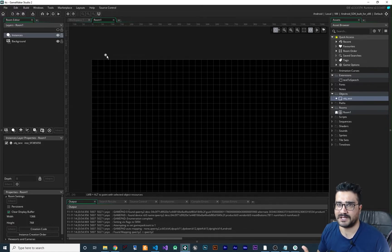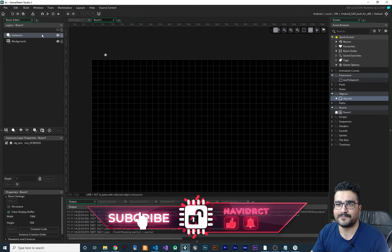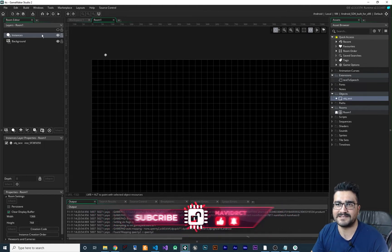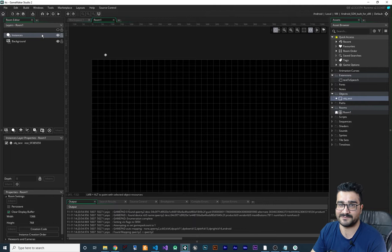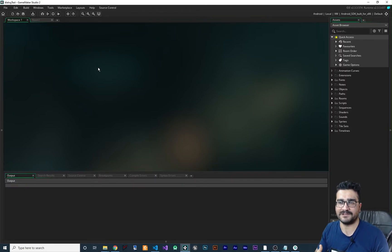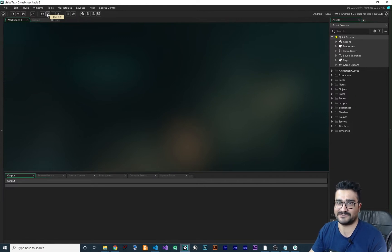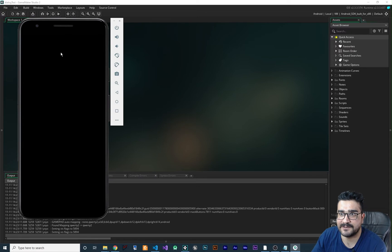Let me give you an example. You may remember from my previous videos where I showed how to create dialogue with animation, timelines, and all of that. Let's open that project and test text-to-speech on it. This is the project I showed you — how to create dialogue with cool animation and timelines — and now let's add text-to-speech to it.